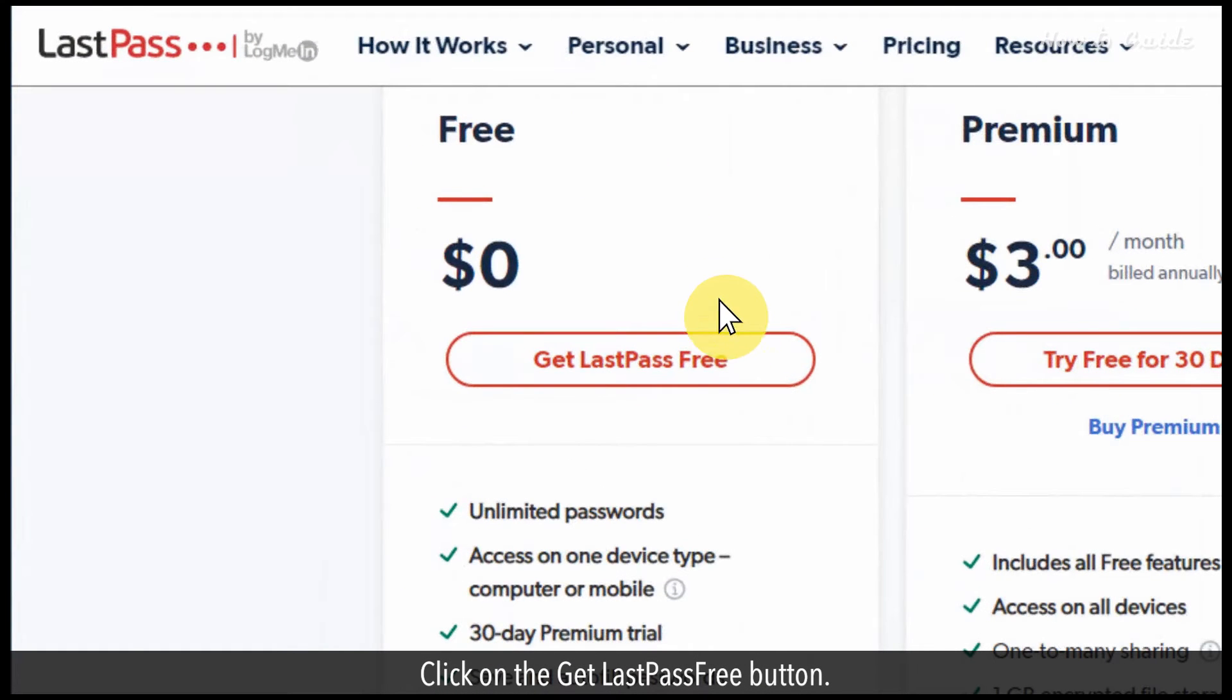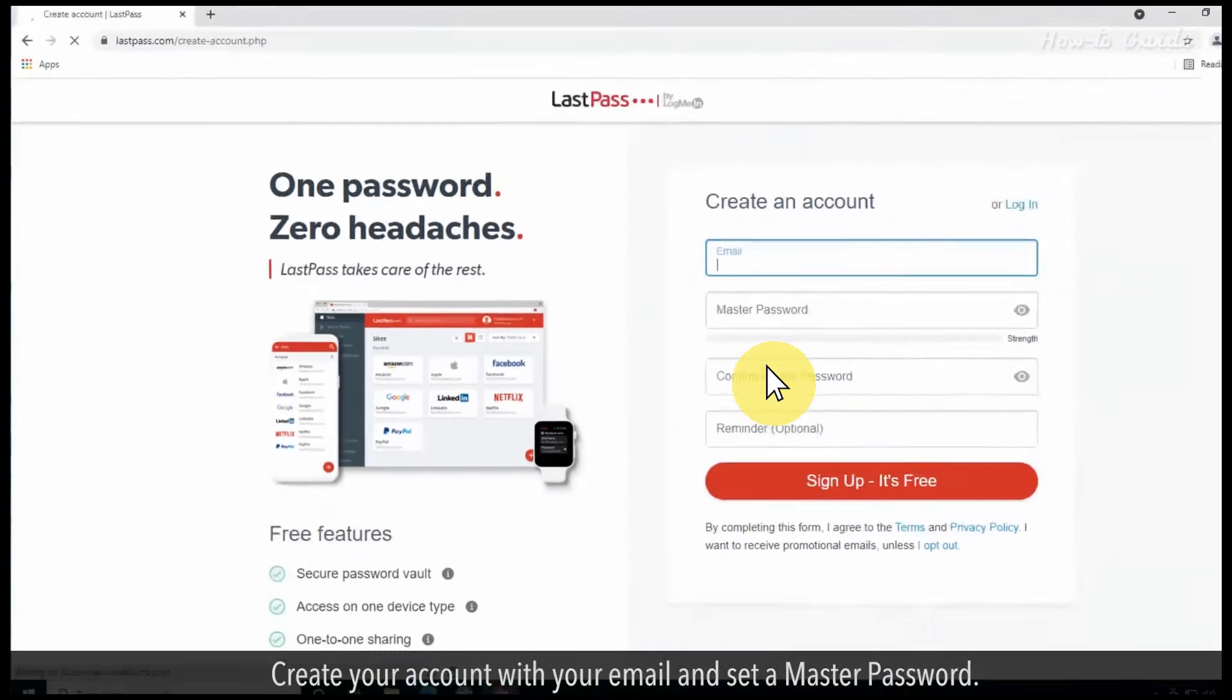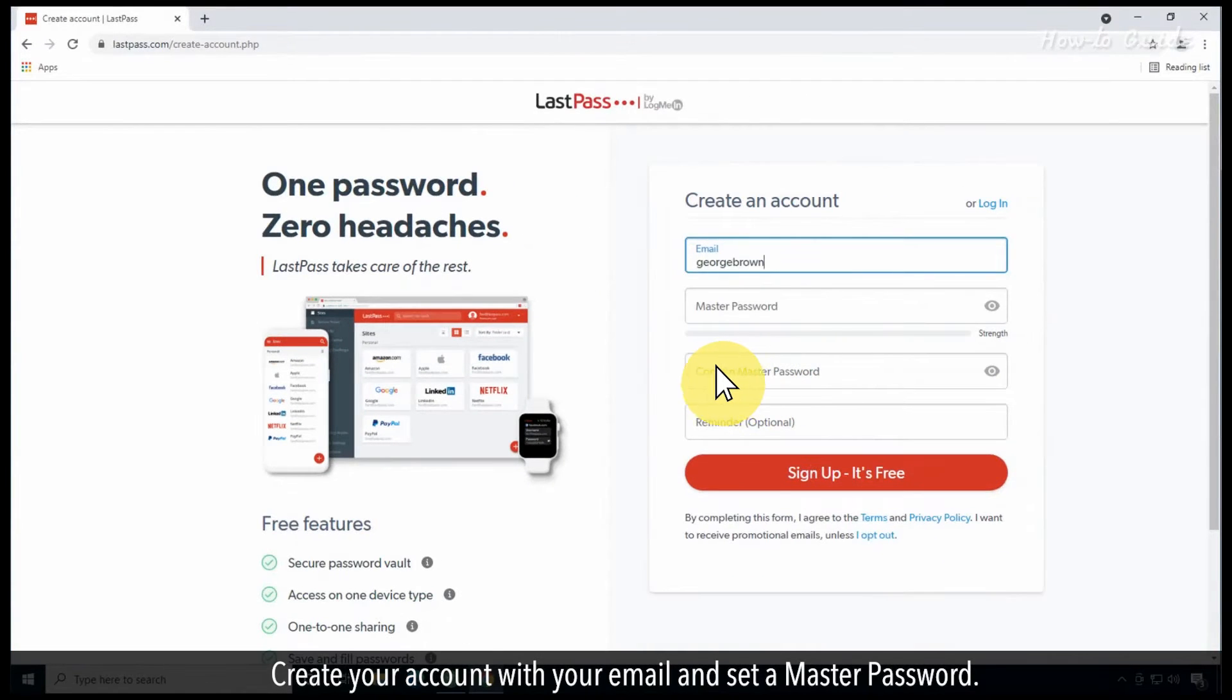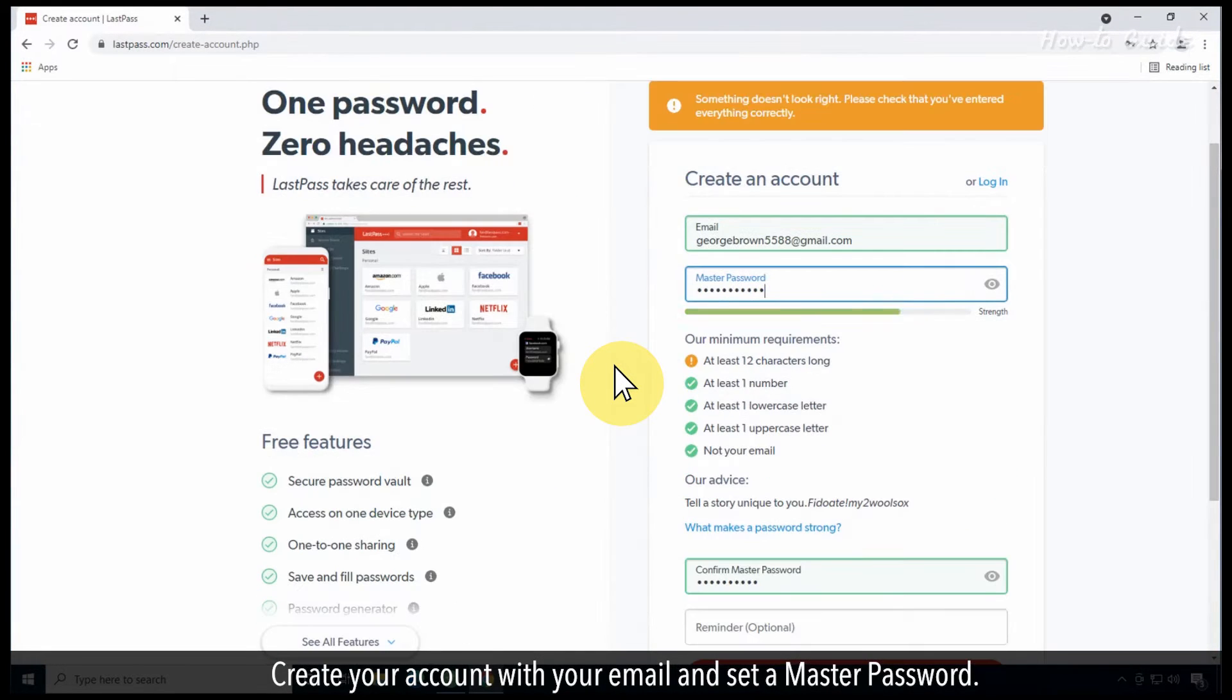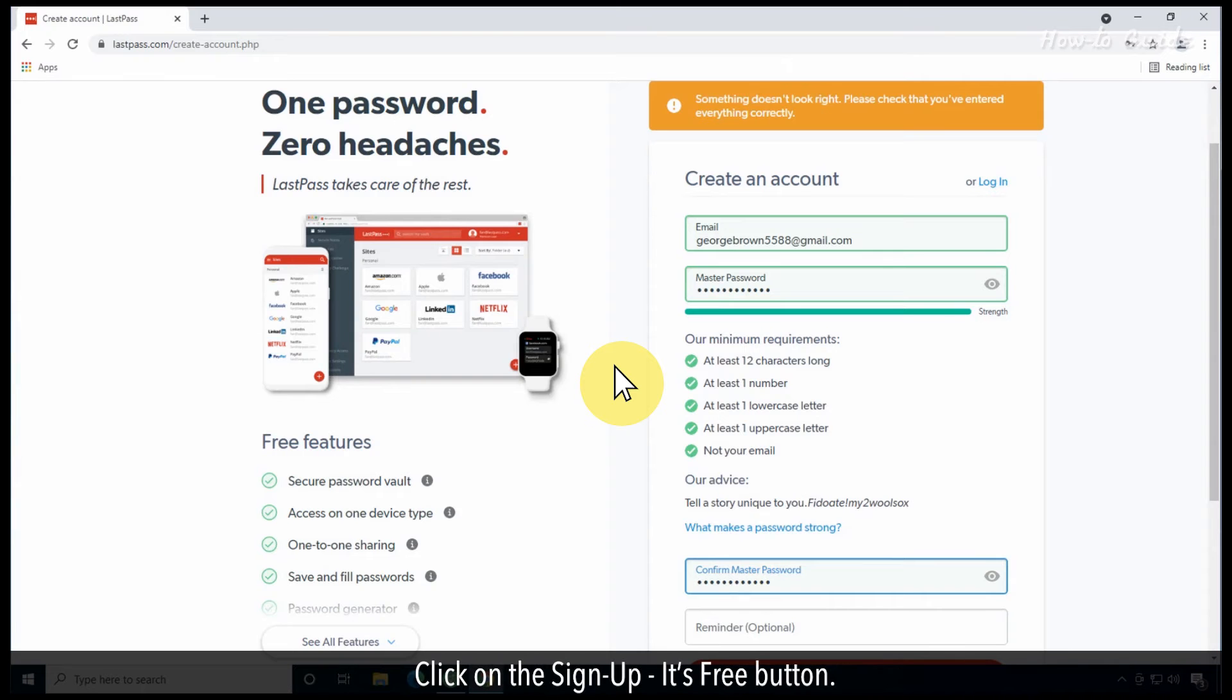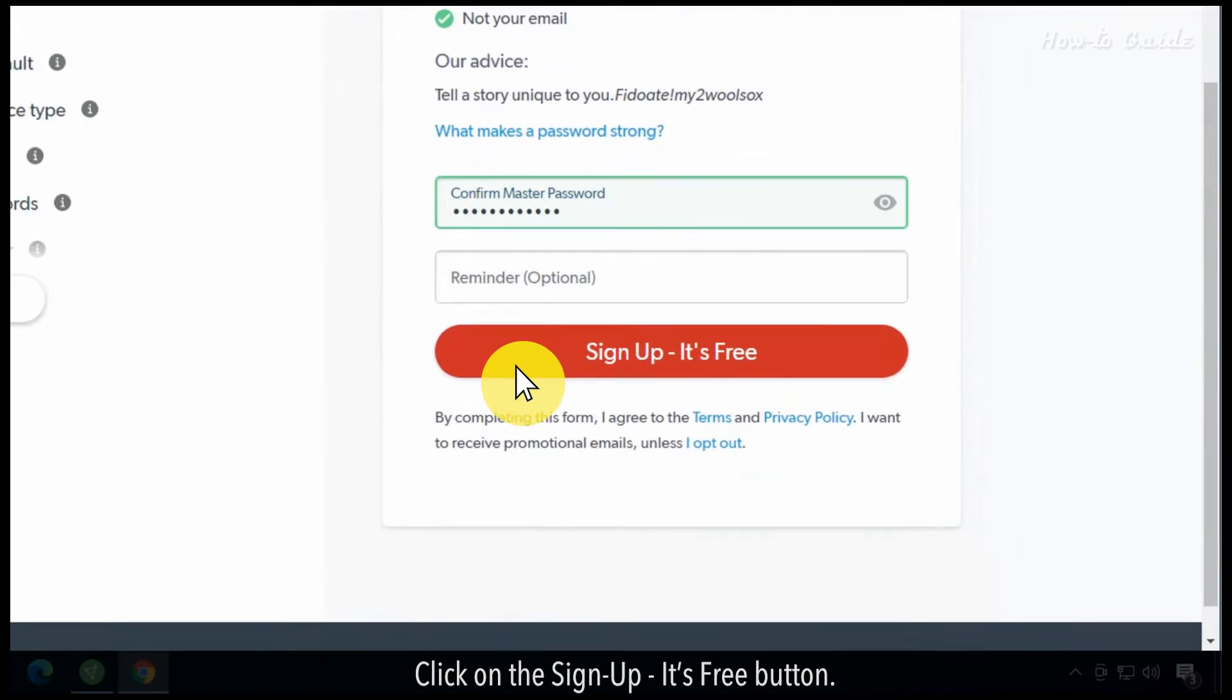Click on the get LastPass free button. Create your account with your email and set a master password. Click on the sign up it's free button.